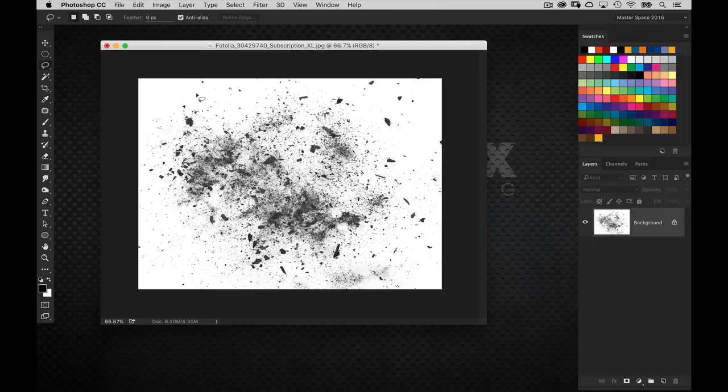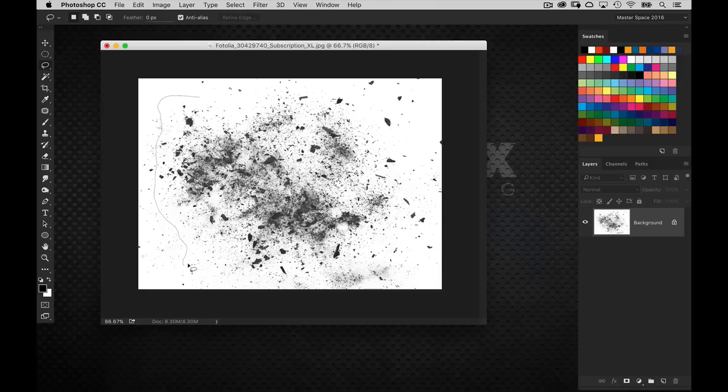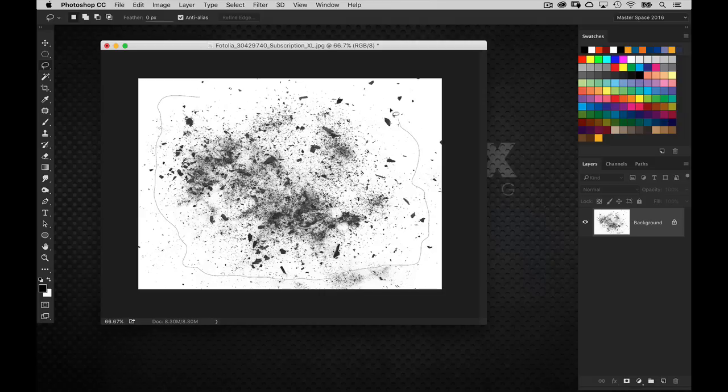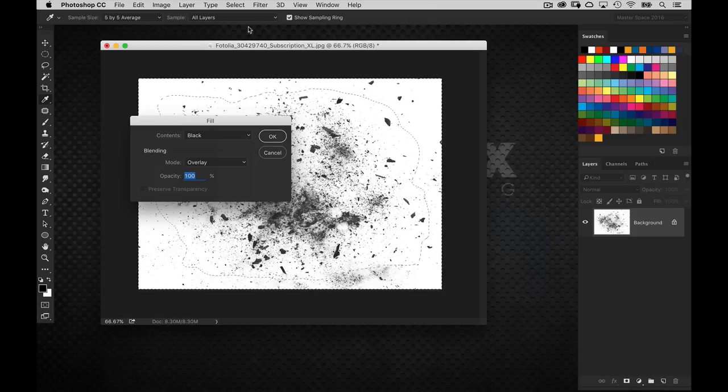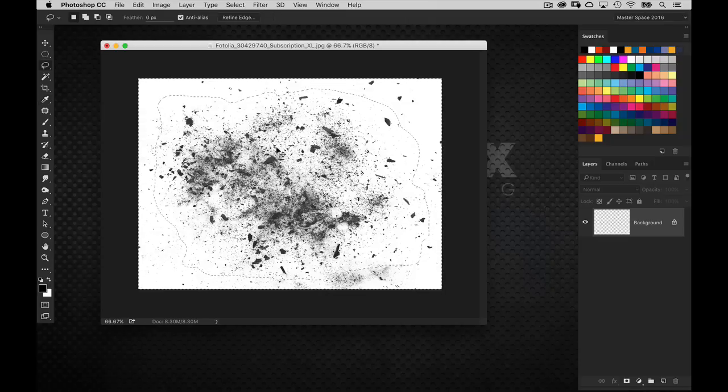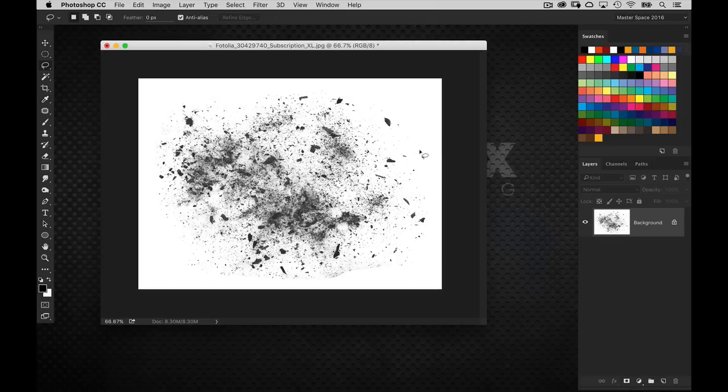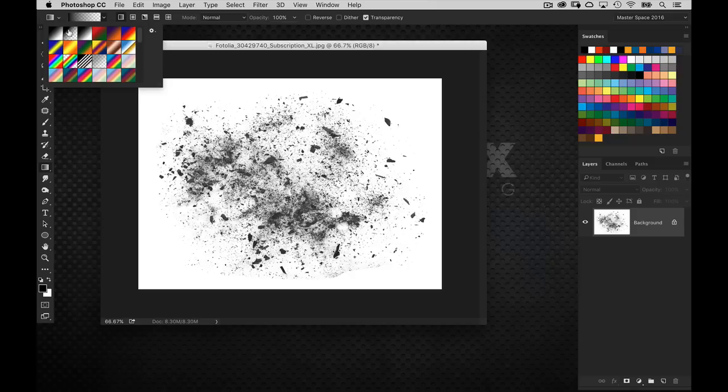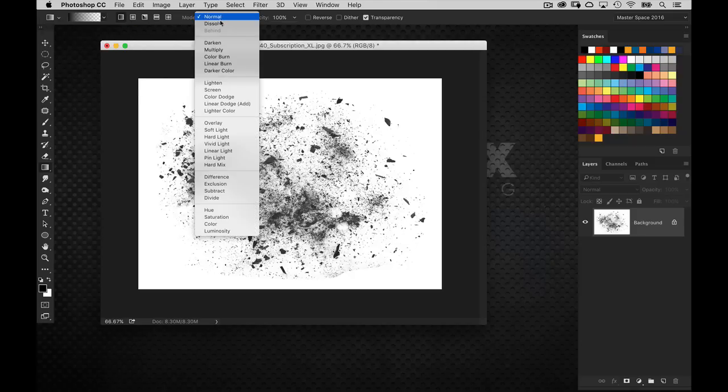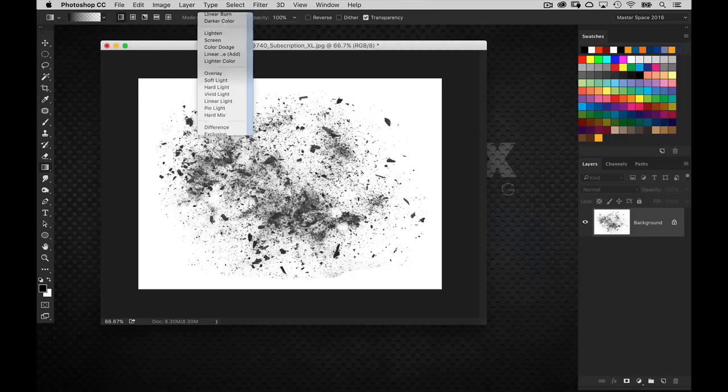Now I'm going to take my lasso tool. And I don't want to use any of these elements that are really close to the edge. So I'm just going to kind of draw a selection around this. And I'm just going to do select inverse. And then actually not delete, but just fill that area with white.